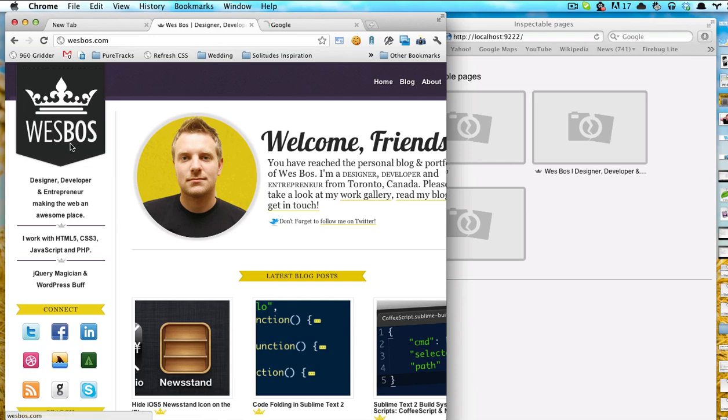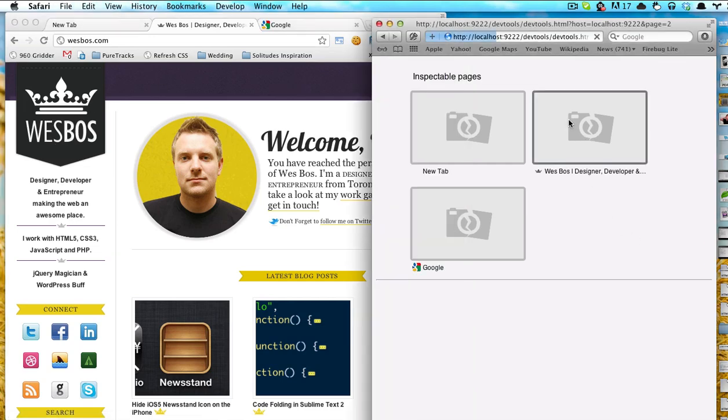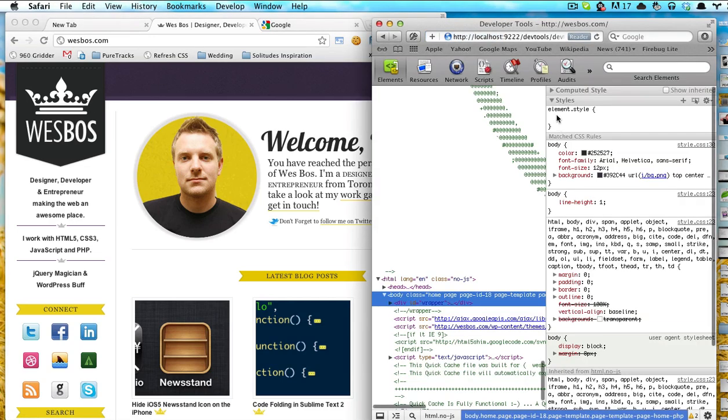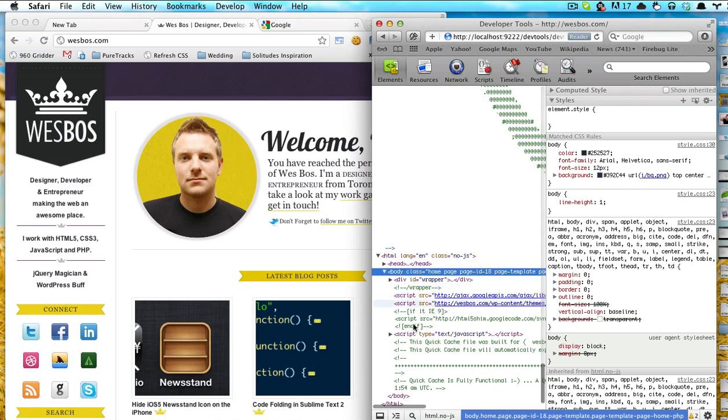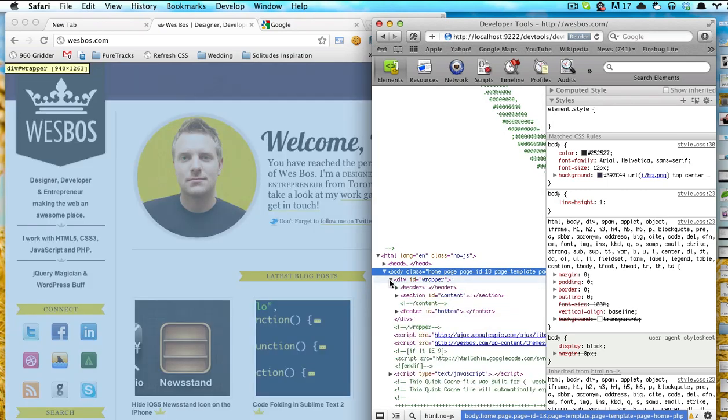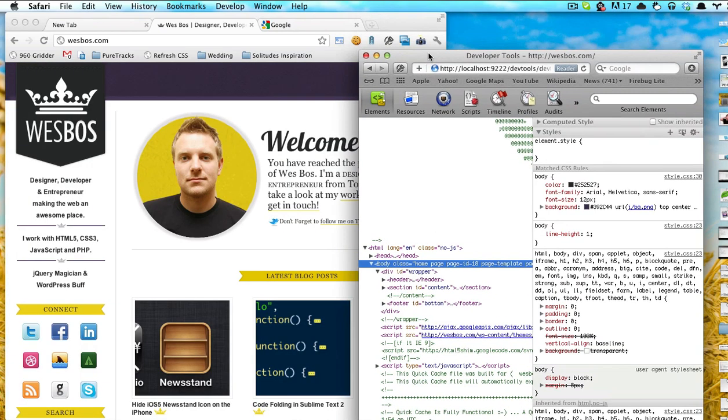So I'm going to go back to this, my westboss.com one, click here and this will be pretty familiar to you. It's just our regular dev tools.